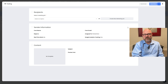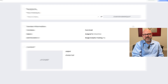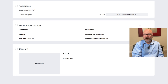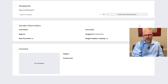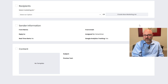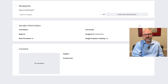Once that's done, hit the save button to move on. Next, you'll see the sender information section. Here, you need to fill in the sender's details — add the from name and from email fields. Don't forget to verify the email. There's also a reply-to field so you can decide where any responses should go. Another thing here is real-time alerts — if you turn this on, you'll get notifications when someone opens or clicks on your email. Lastly, fill in the assigned to field, then click the save button to finish.